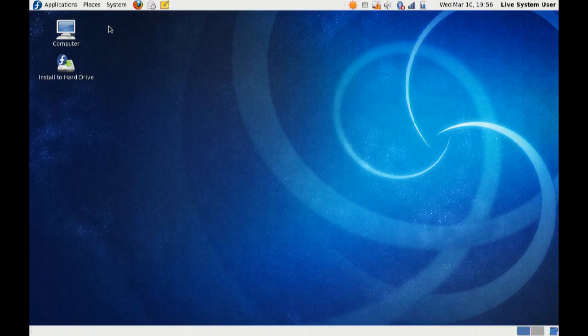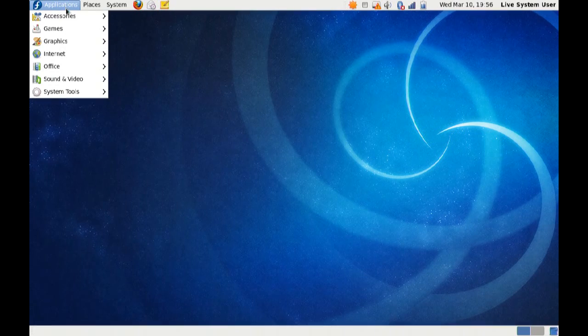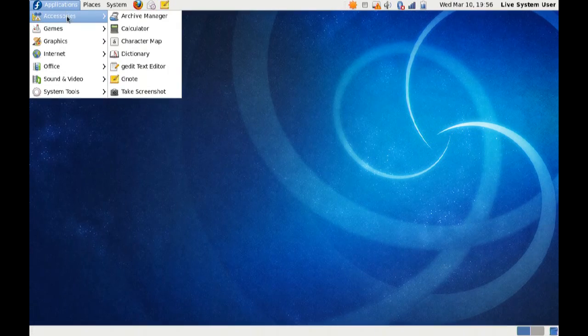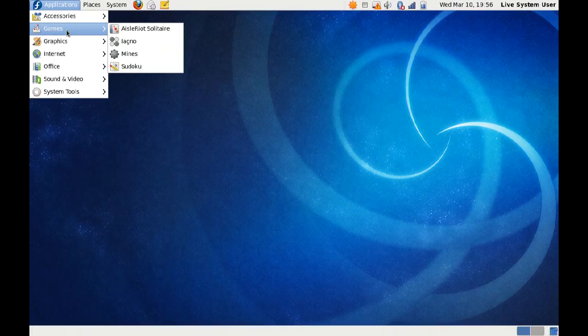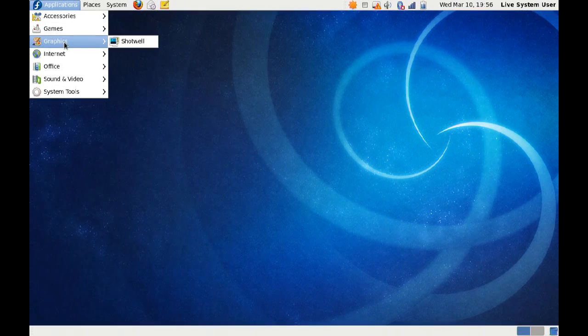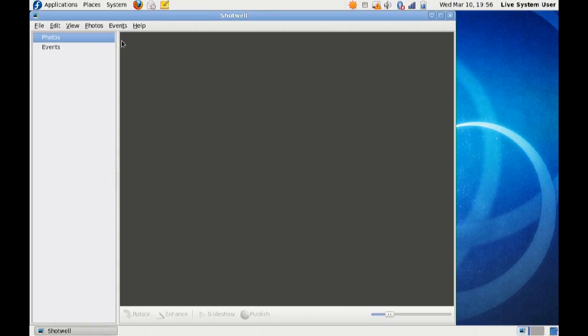Alright, we'll start up here in the upper left corner. We've got applications, traditional accessories, really simple games, one graphics program, Shotwell.